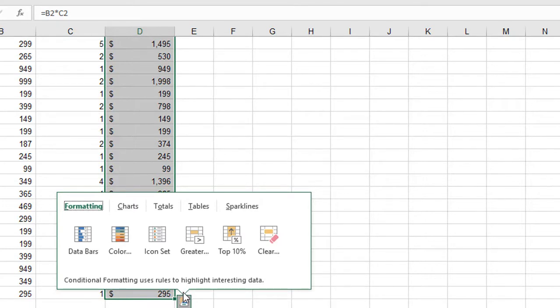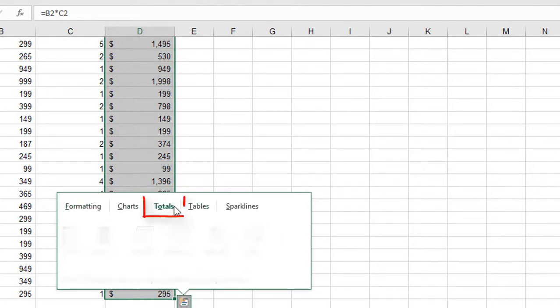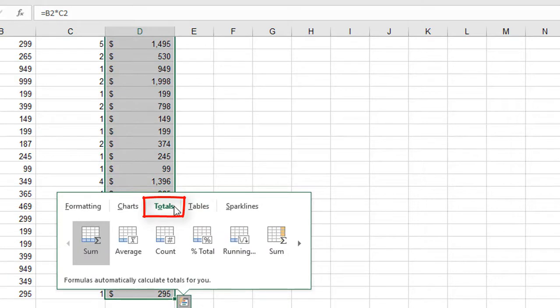Since I want a total, I'm going to choose the Totals tab. Right now I can see different totals that can appear at the bottom of the selected range.